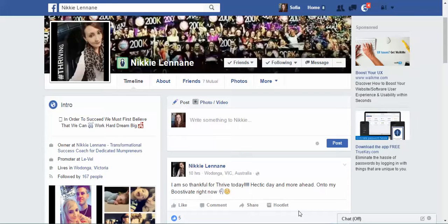Hi Nikki, it's Sophia here and today I'm going to give you a short video audit of your Facebook page.